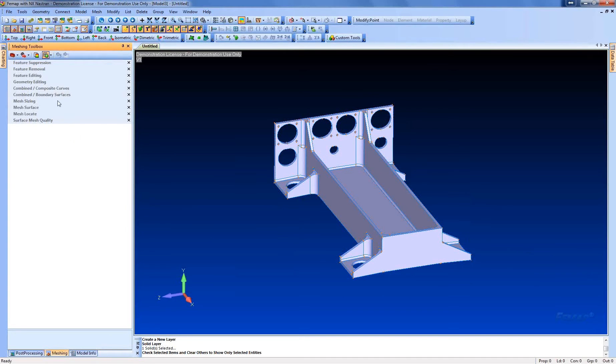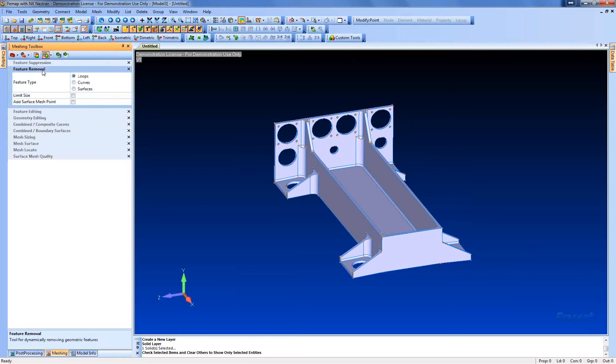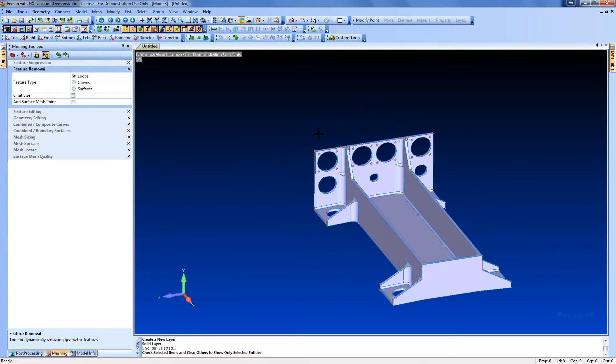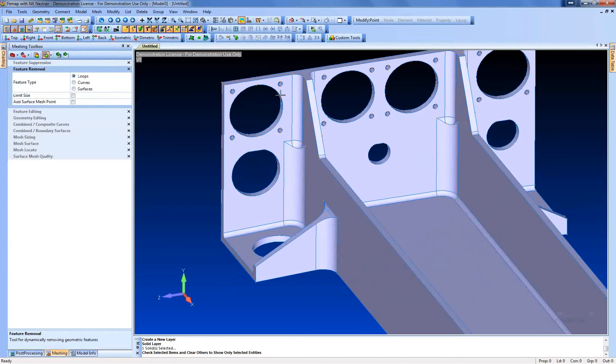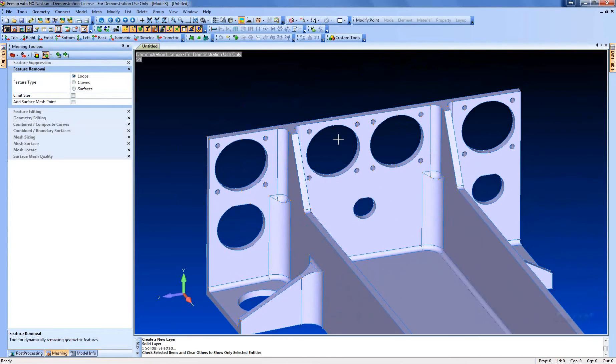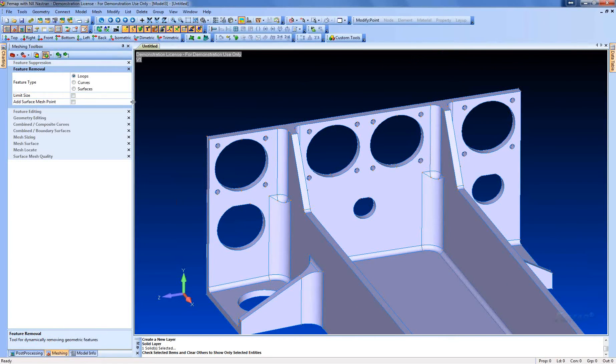So now to do that, we're going to go over to the meshing toolbox and go to feature removal. And the first thing we're going to do is we're going to remove these small holes around these larger ones here because they're not necessary to represent the structure.